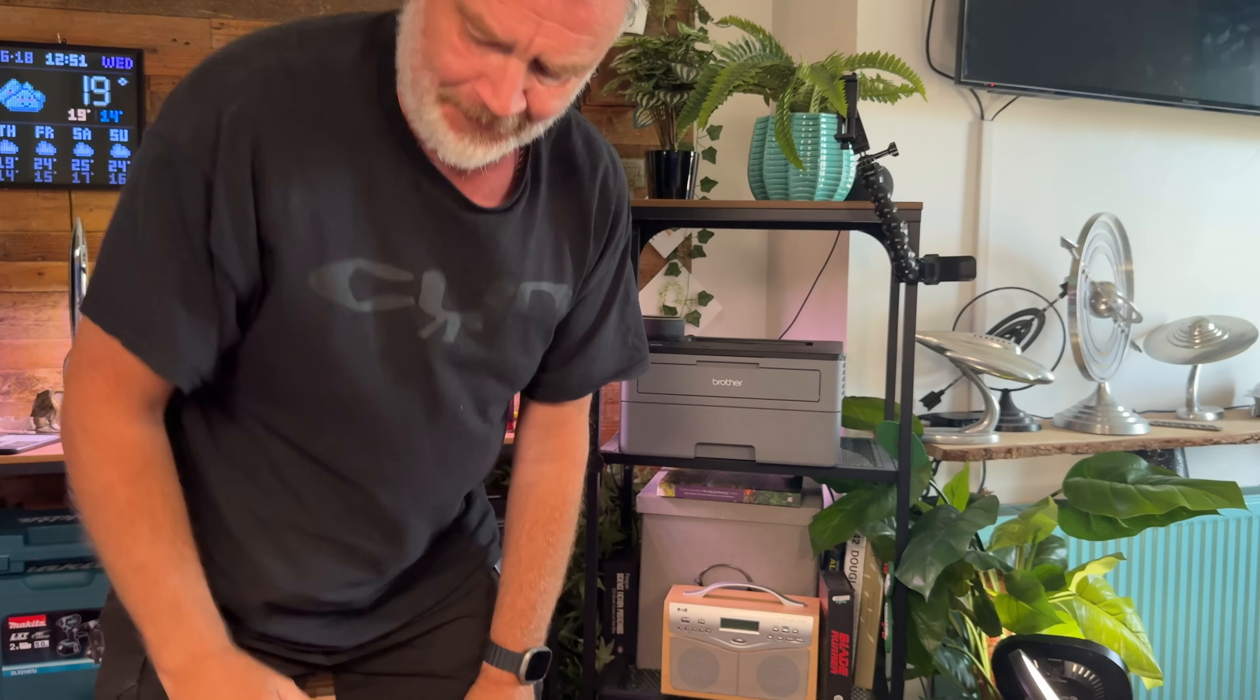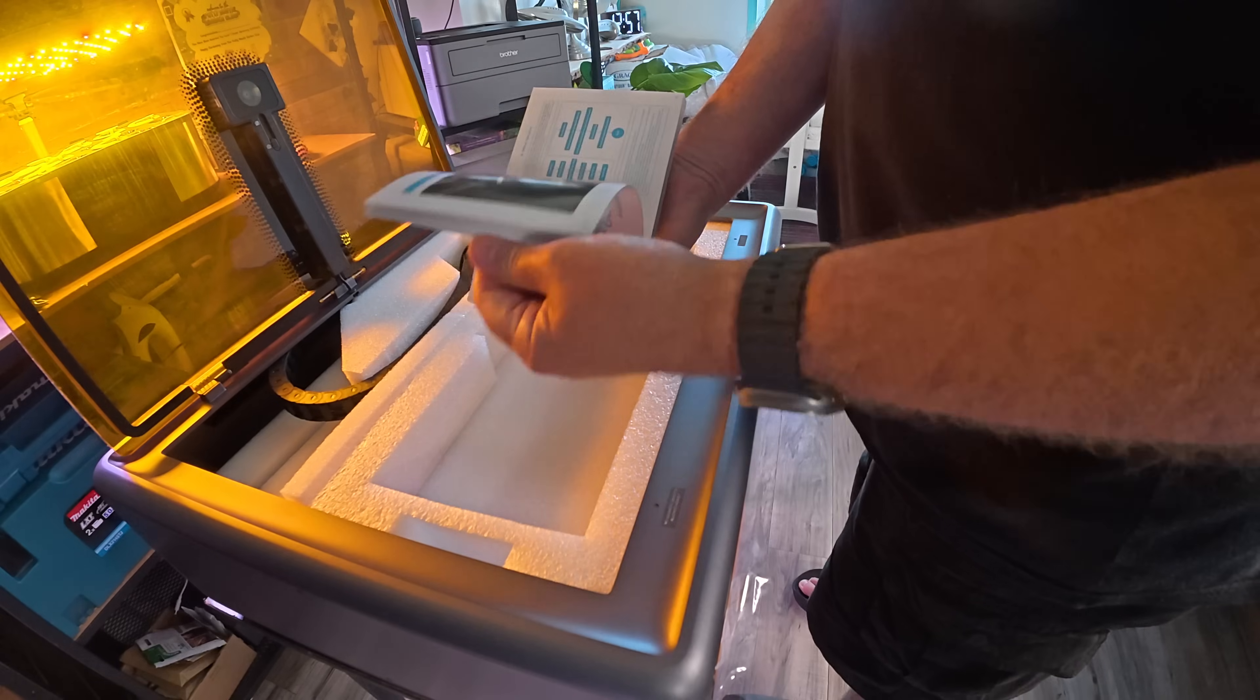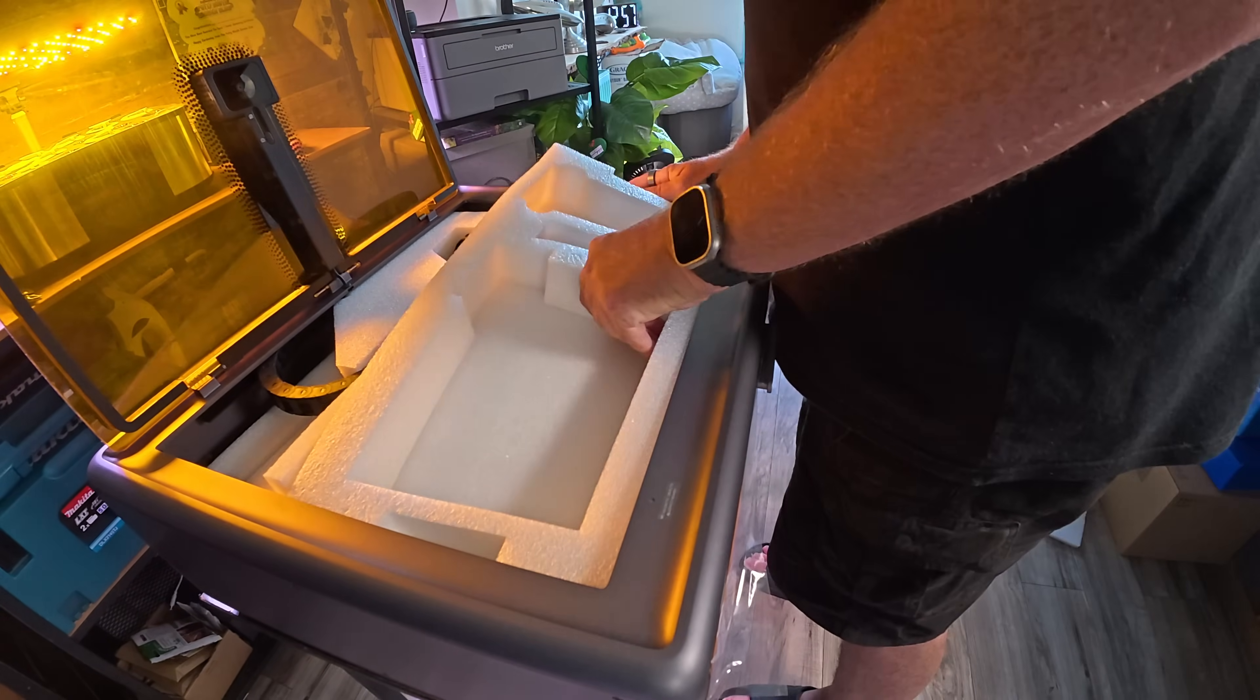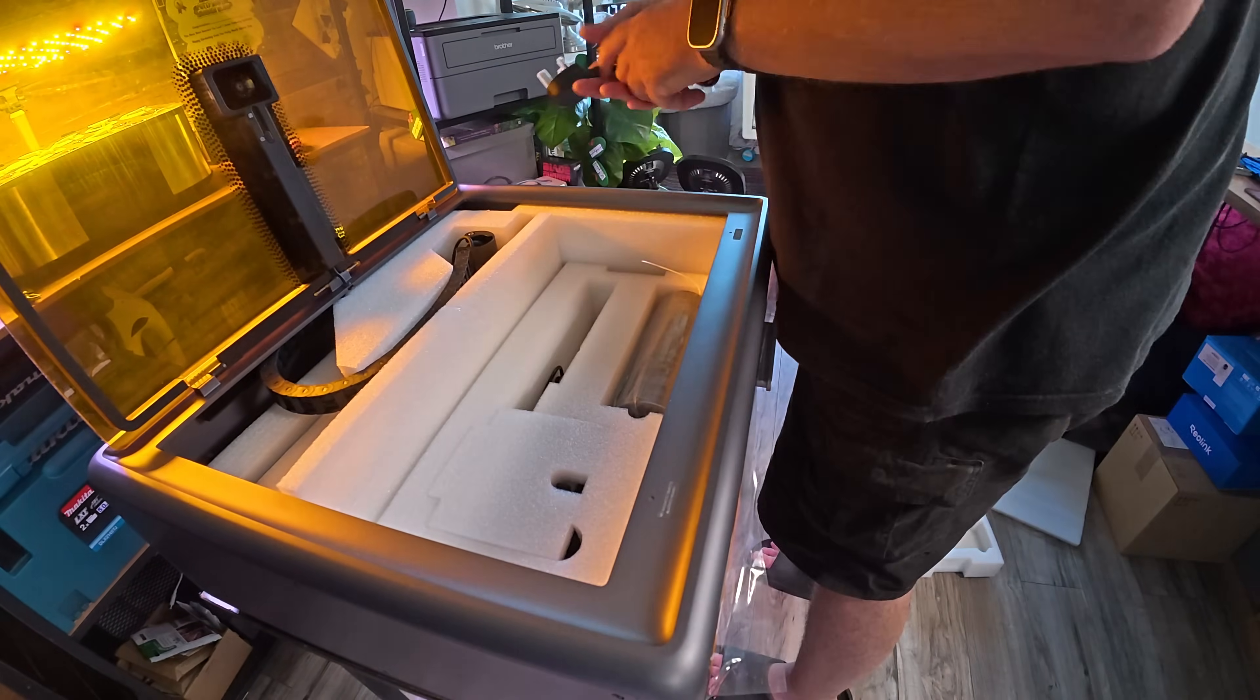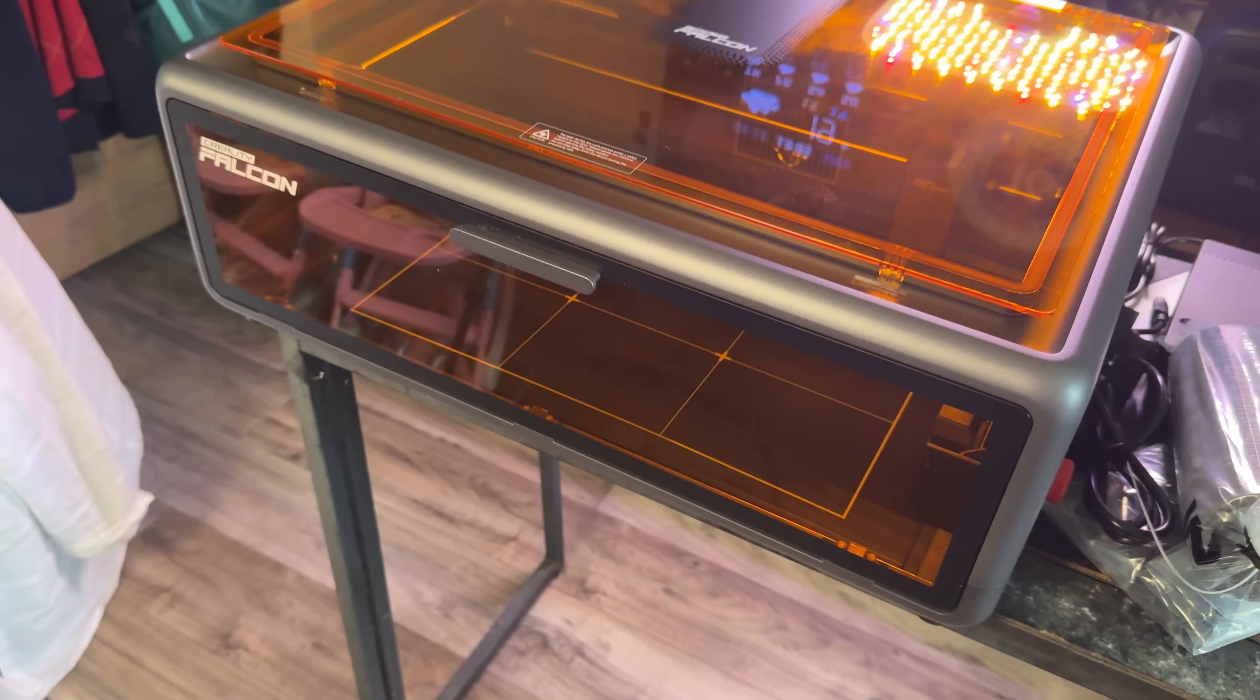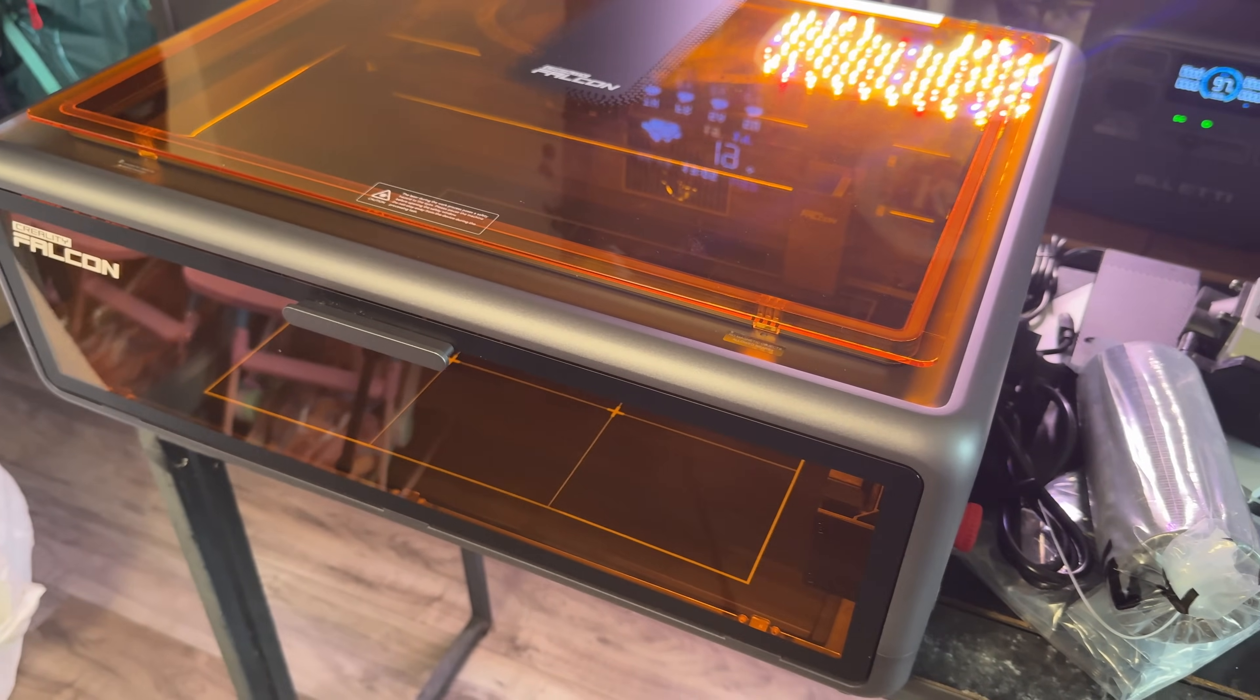Morning everybody, in the studio today we have got something lovely to look at. This is the Falcon A1 laser engraver by Creality, all out of its box.